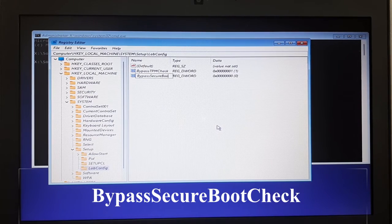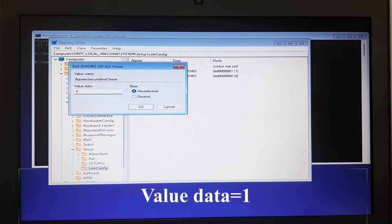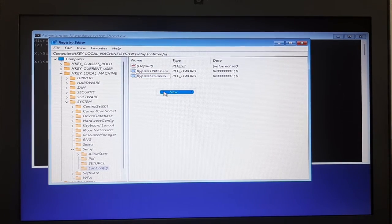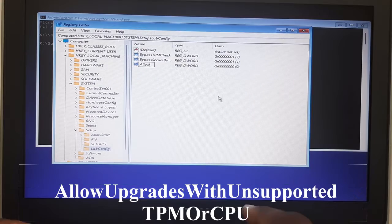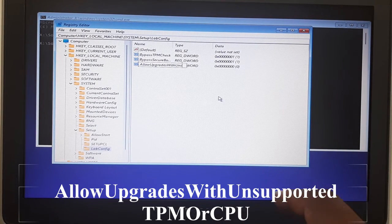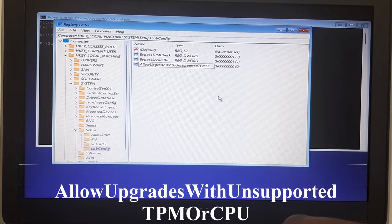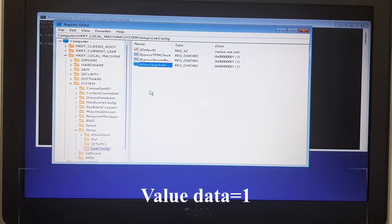Press Enter, double-click on it again, and change the value to 1. The third thing I need to bypass is 'AllowUpgradesWithUnsupportedTPMOrCPU' — type that and press Enter. Also set the value to 1.